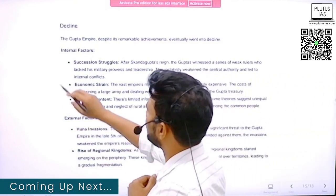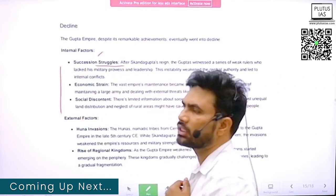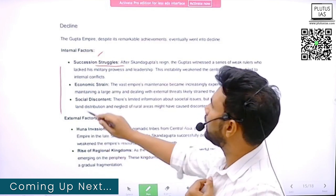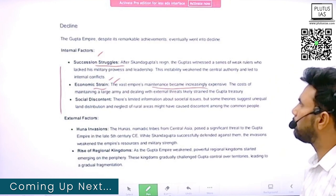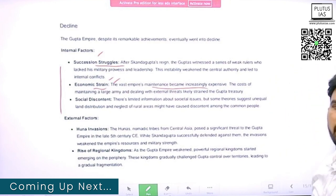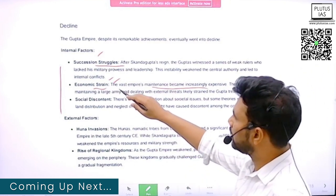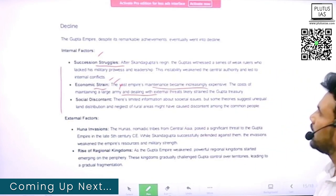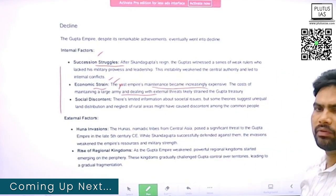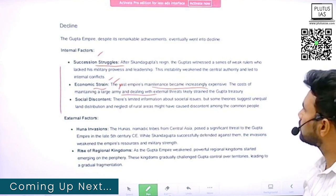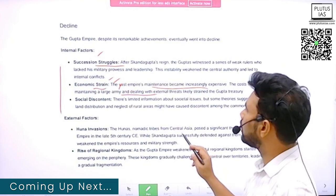Regarding the decline, there are certain internal factors like succession struggles and economic strain. The maintenance of the vast empire became increasingly expensive. The cost of maintaining a large army and dealing with external threats became costly and unmanageable. Social discontent is also there.